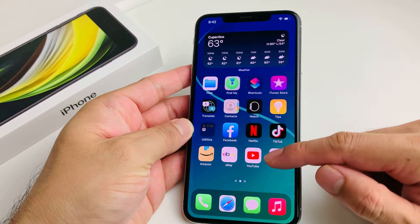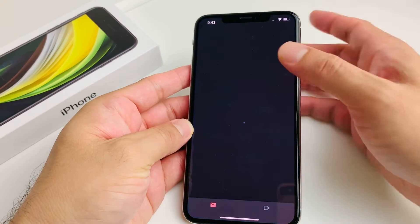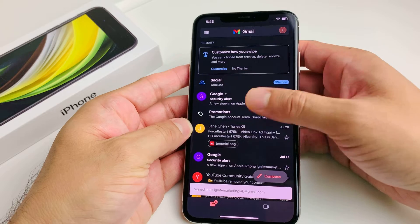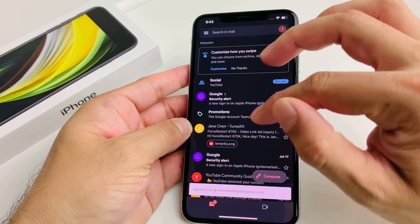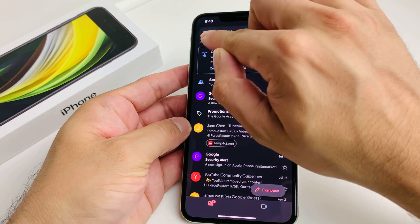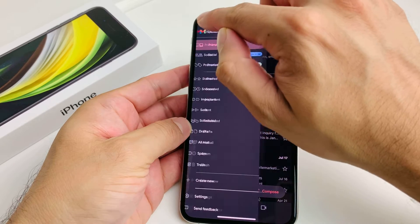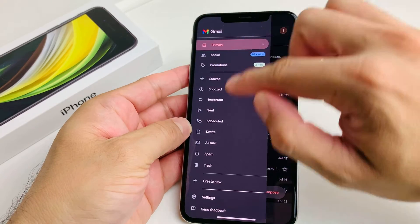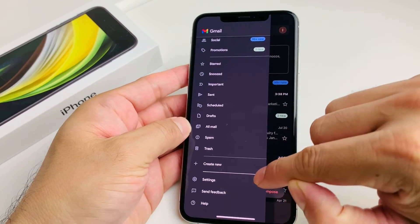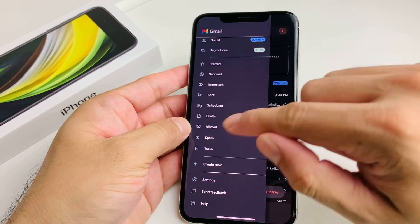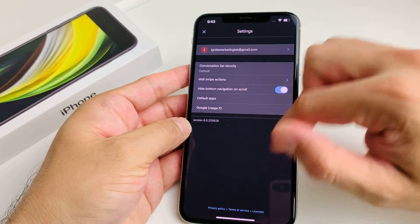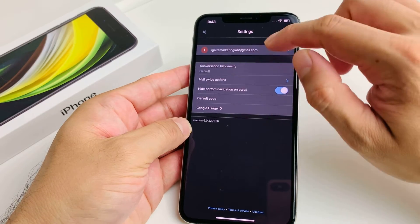This is the latest version of the Gmail app. Go ahead and open up your Gmail app — once you open it up, it's going to look something like this. You're going to locate these three lines up top right here, and once you click on that, scroll all the way down to where it says Settings.